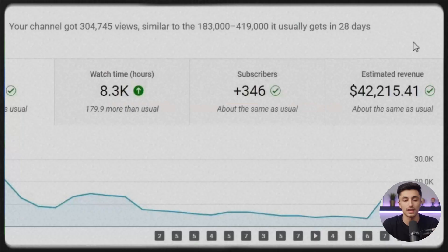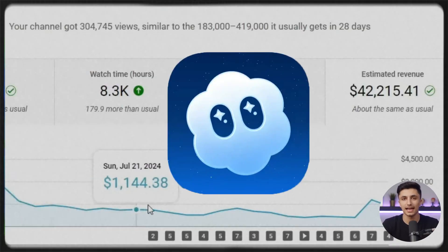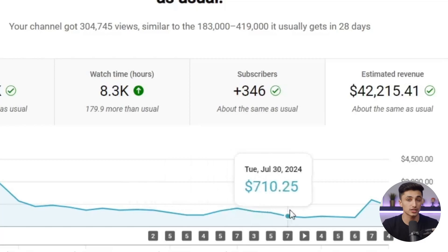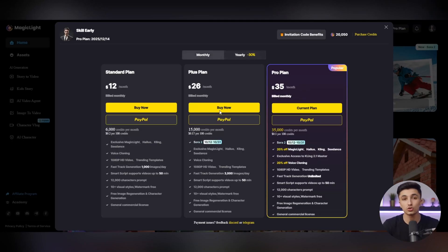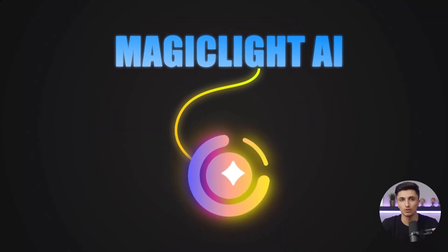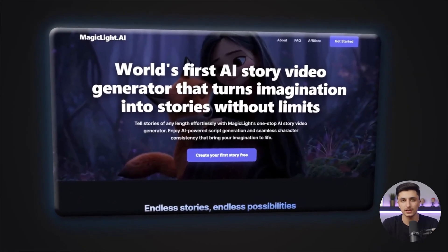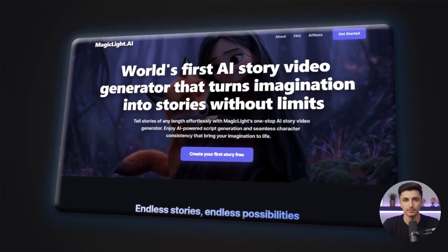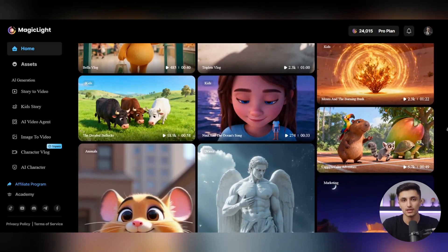If you need more power, the Plus plan is a great choice. For $26 per month, you'll get 15,000 credits, full access to Sora 2, faster rendering speed, and a collection of advanced features beyond the standard plan. The most popular option is the Pro plan. For $35 per month, you'll receive 35,000 credits, be able to generate unlimited images, and gain access to the exclusive Kaling 2.1 Master version — a version that takes your video quality to a truly cinematic level. Additionally, with this plan, you'll receive 20% off voice cloning and custom models, plus full commercial rights to use all your outputs on any platform. And if you choose an annual subscription, you'll get a special 30% discount.